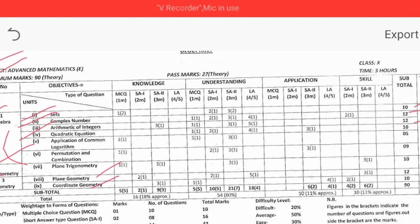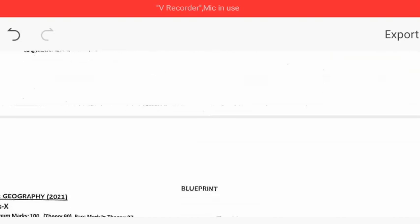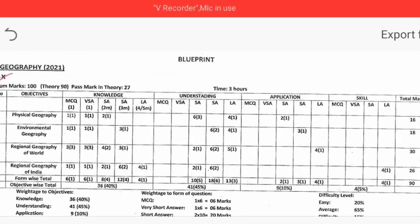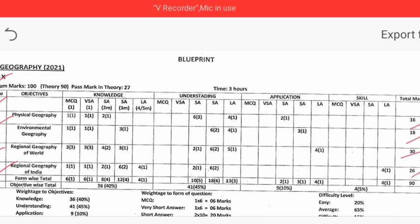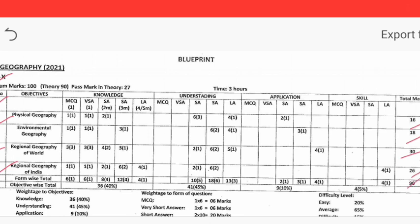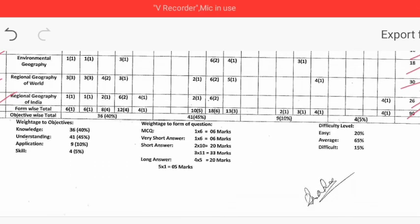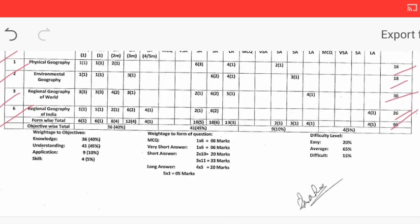Geography — Physical Geography and Environmental Geography — many frame. Regional Geography of World — 30 marks. Behind Regional Geography of India — 26 marks. So when you fry baby to tell — the total is over 90 marks, with 10 marks internal assessment.